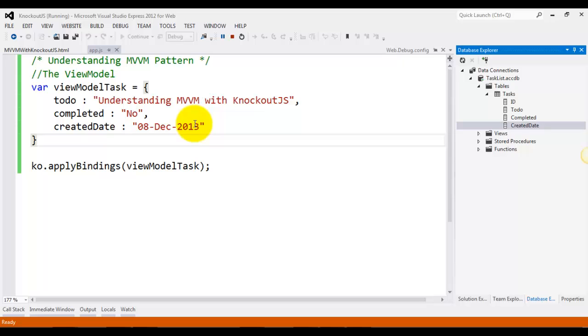A model is your application's stored data. This data represents objects and operations in your business domain and is independent of any UI. When using Knockout, you will usually make Ajax calls to some server-side code to read and write this stored model data.